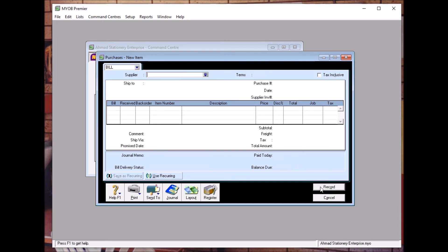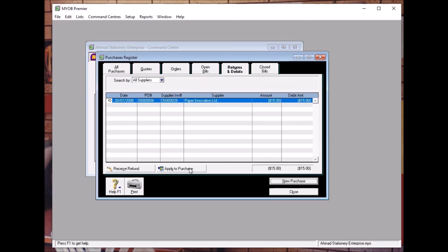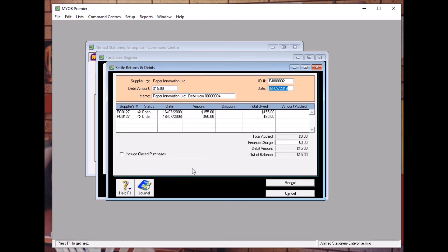Next, what you should do is apply to purchase. Go to Apply to Purchase. The date is 20th July 2008. We apply 15 ringgit to the outstanding amount. Make sure everything is correct, then click Record.